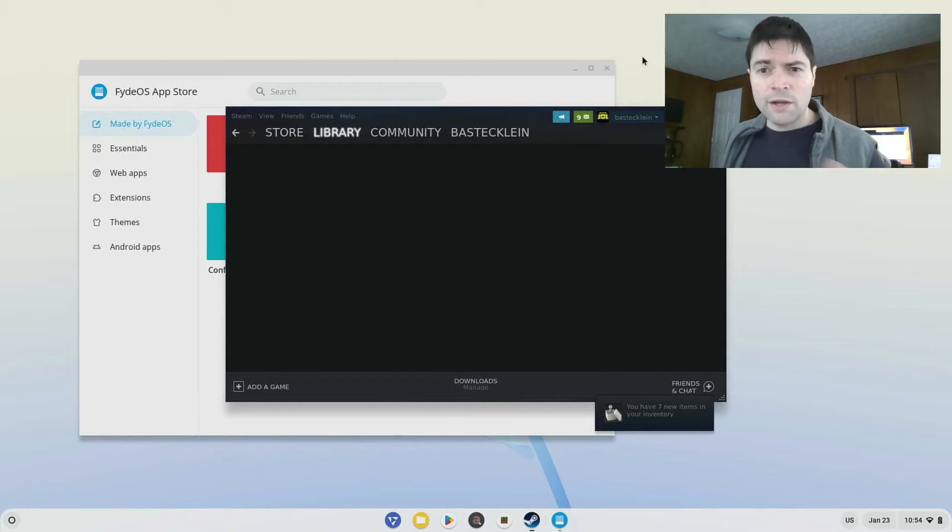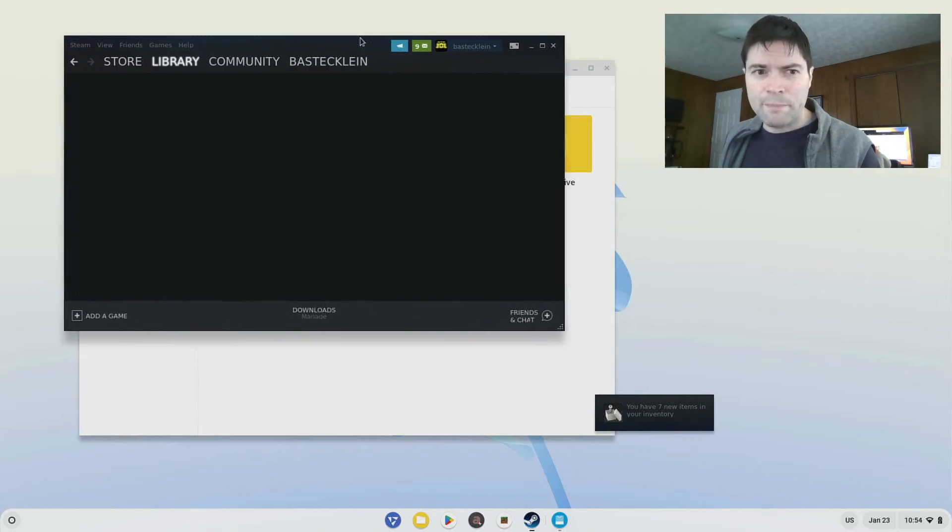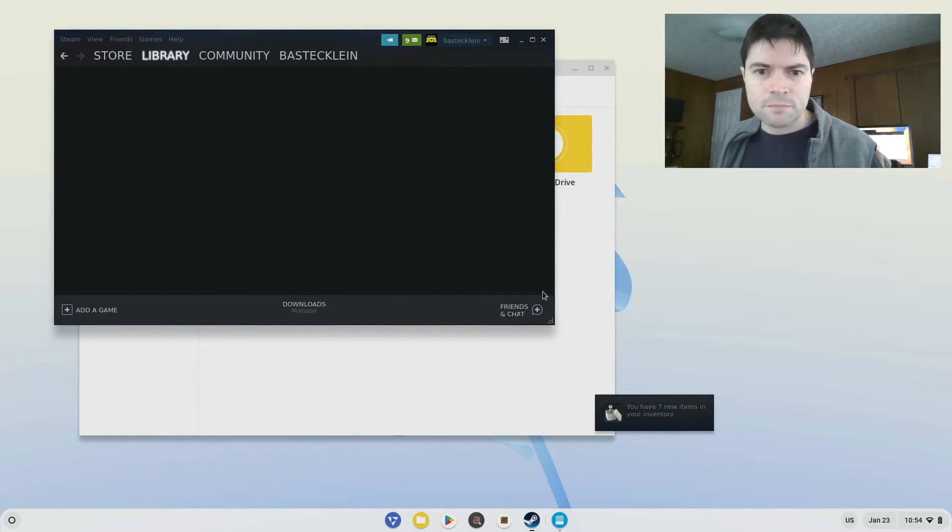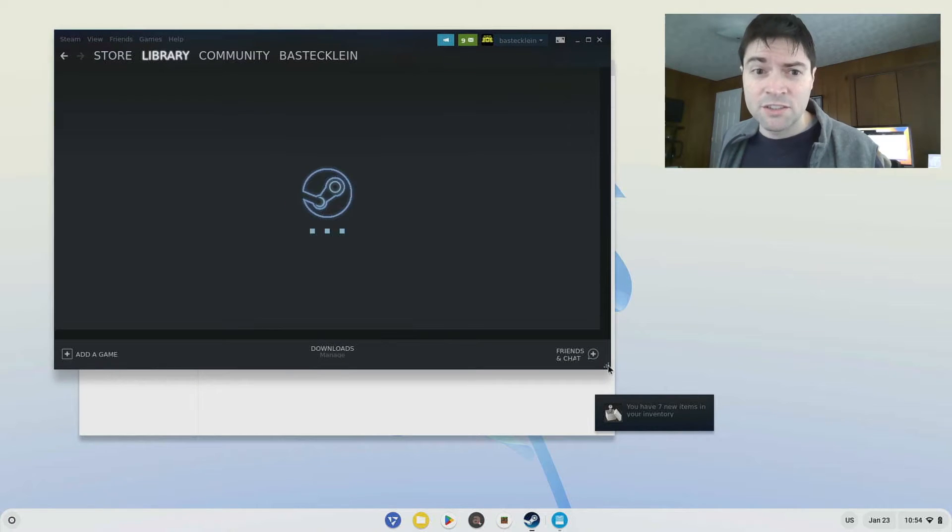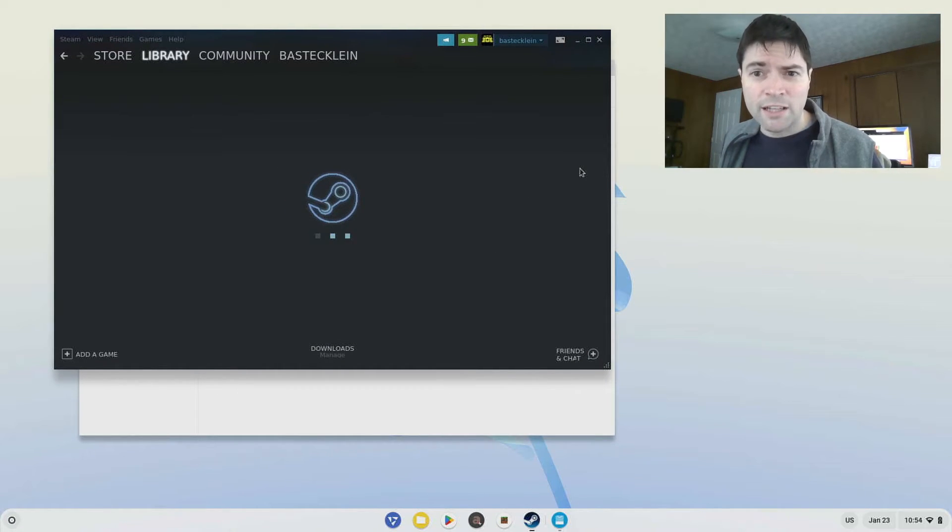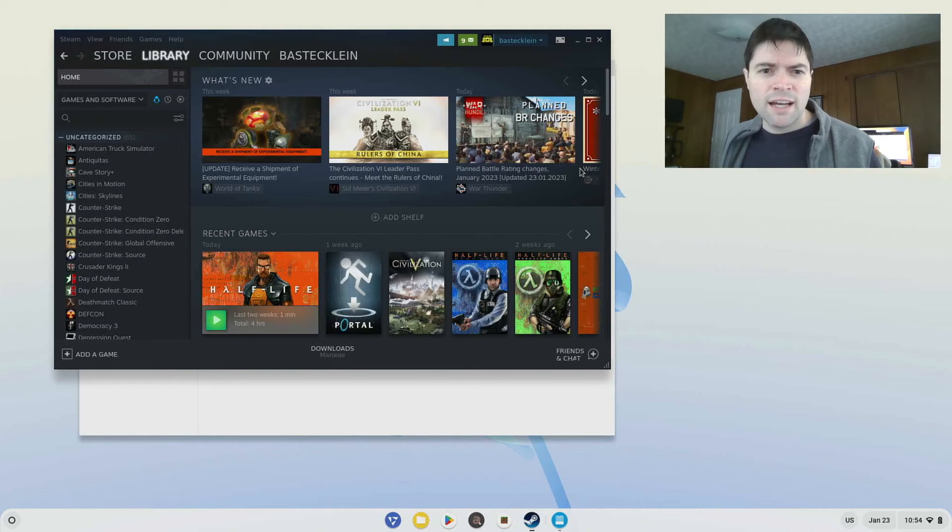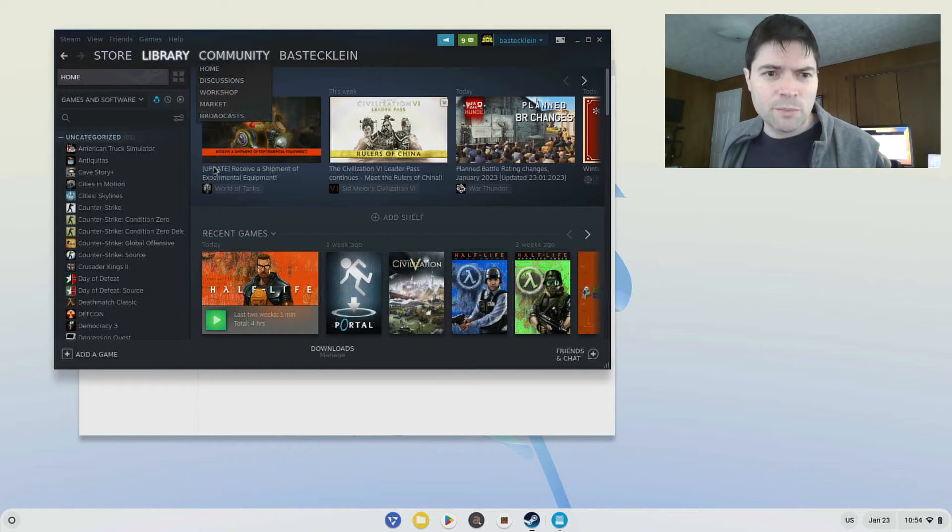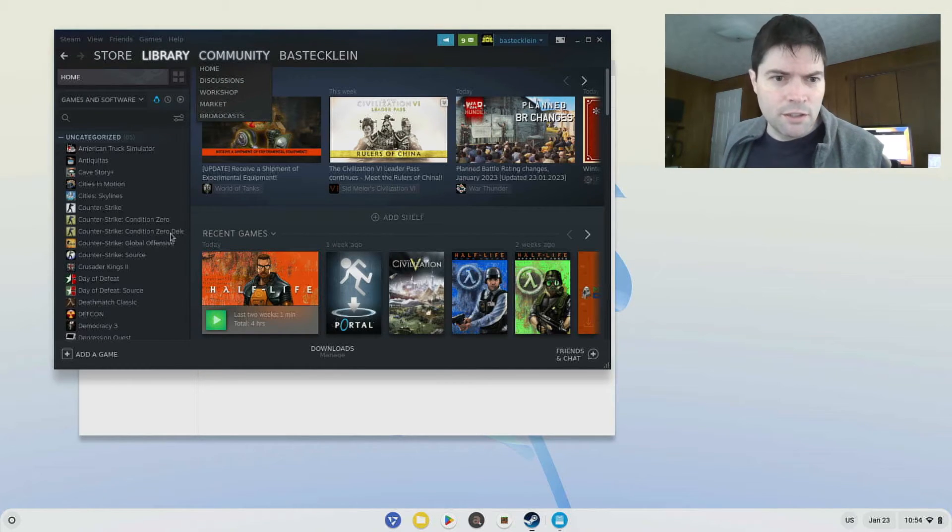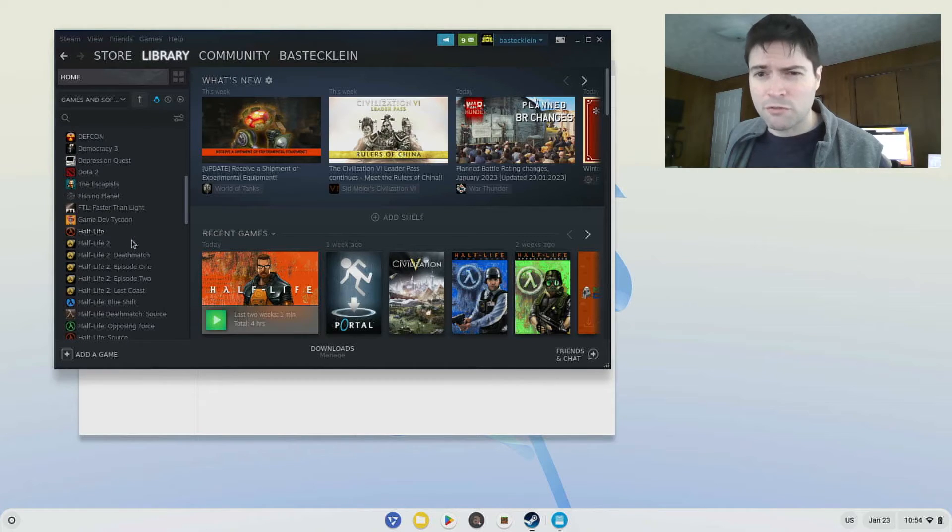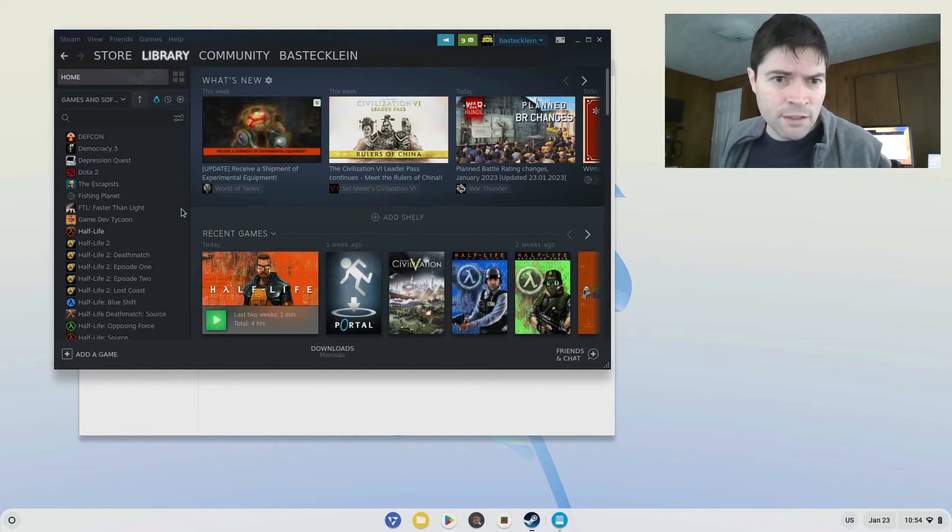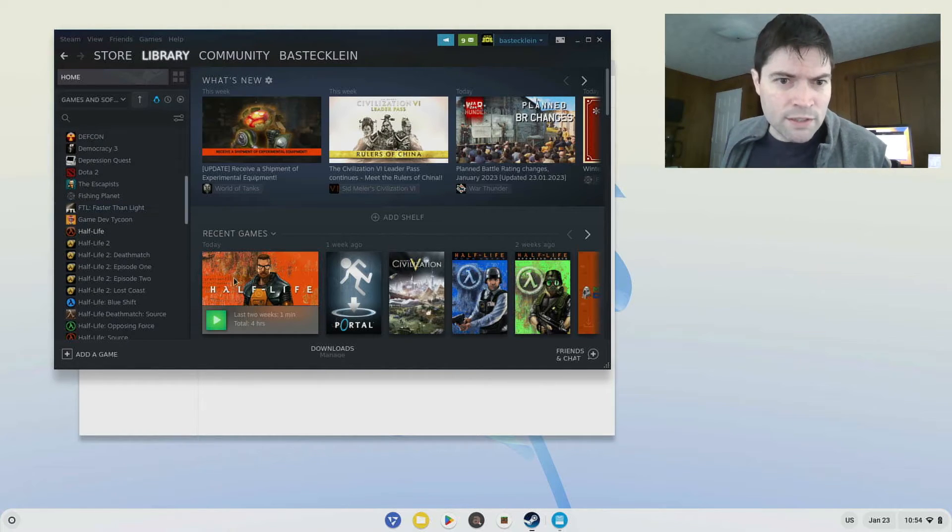Now I did install Steam on this through Flatpak. So anything that's packaged as a Flatpak, anything you can find on FlatHub, you're going to be able to install pretty easily on this thing. I have several videos on my channel on working with Flatpaks on Chrome OS Flex. All that applies here as well.